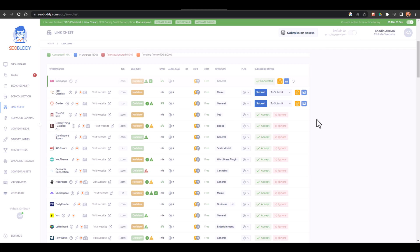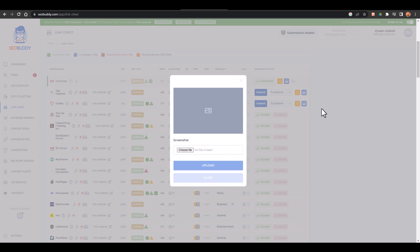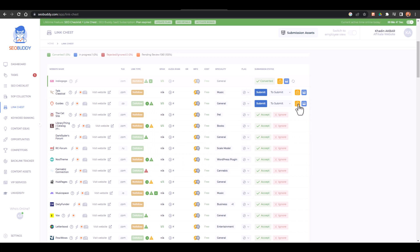And if you have assigned any task to your team member, they can also go here and they can also just add a screenshot of that specific backlink. Here you also have option for the credentials.